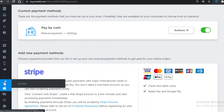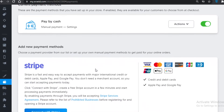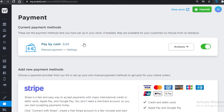Below Design you have Payments, where you can add a new payment method. Ecwid supports Visa, Mastercard, Amex, Discover, JCB, Apple Pay, Google Pay, and UnionPay. You can even add cash on delivery, which is a great option if you're starting a local business.